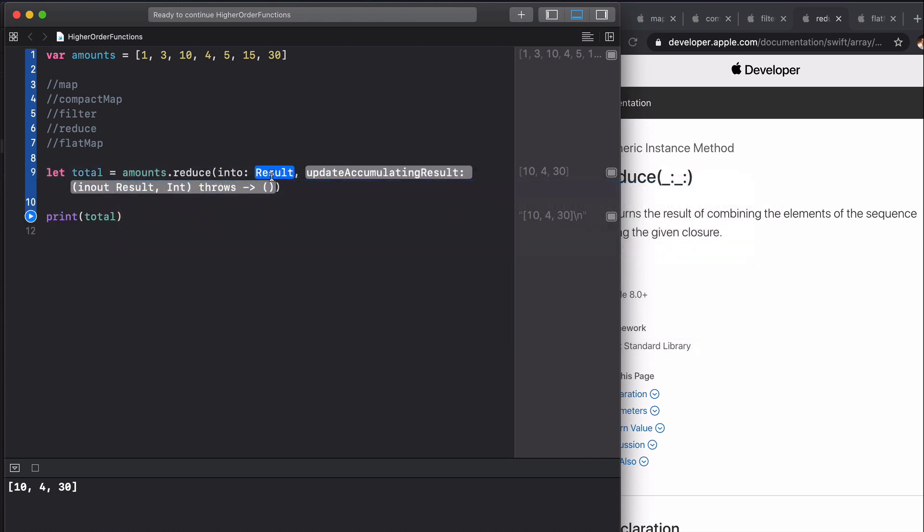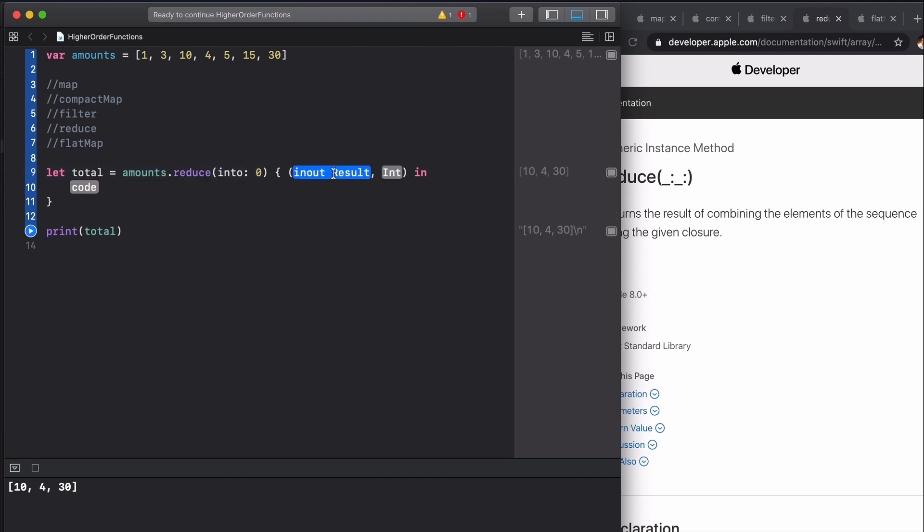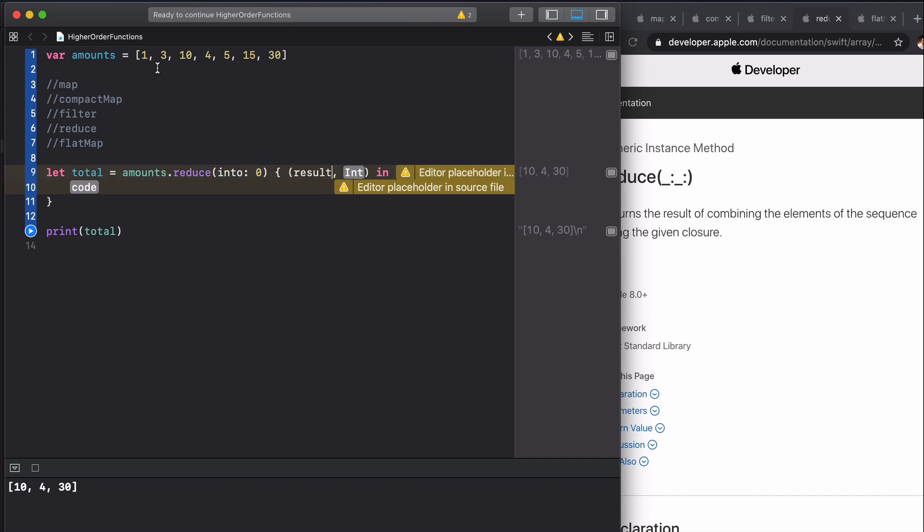You need to give reduce a starting value. As we're adding these ints up we're going to start at zero. We have this result, and this result is the accumulating result as we iterate through. When we get to 10, the result will be four from the first two elements, and the int here is going to be the number or the element each time.